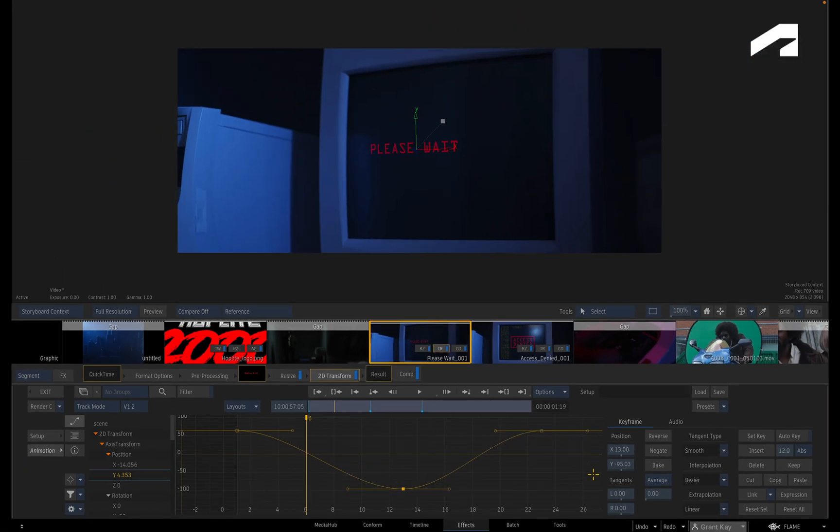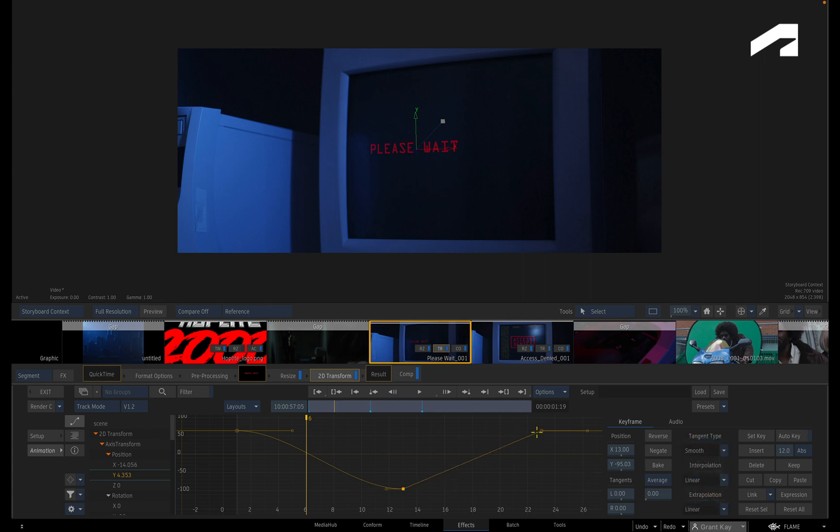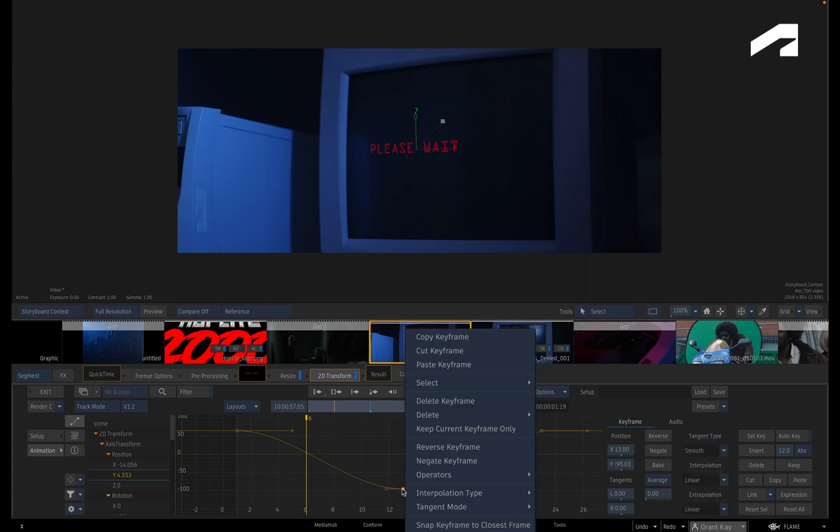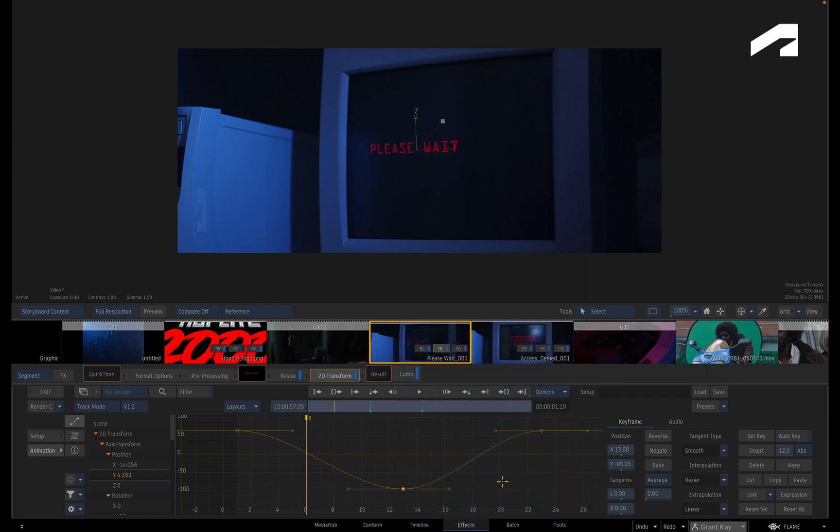And like you saw previously, the same operations can be performed on the keyframe selection, using either the controls or the context menu.